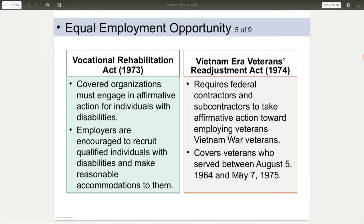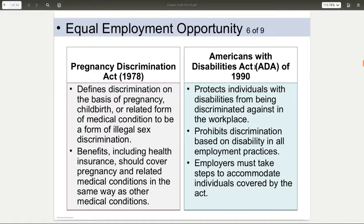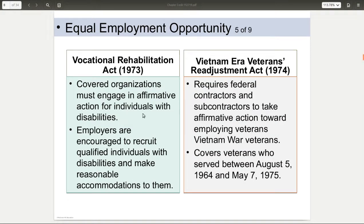Then you started to get into the disability aspect with the Vocational Rehab Act of 1973, which was beefed up with the Americans with Disabilities Act of 1990. Basically saying that you cannot discriminate against or choose not to hire or fire someone based on their disability if they can do the job with reasonable accommodations. The key here is reasonable accommodations — for example, someone in a wheelchair needs access to the workplace.